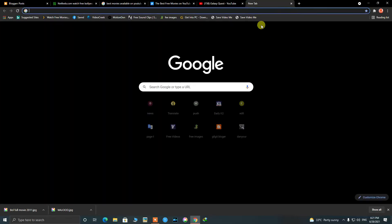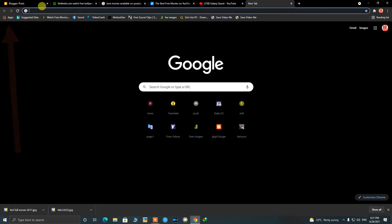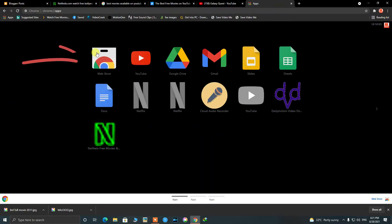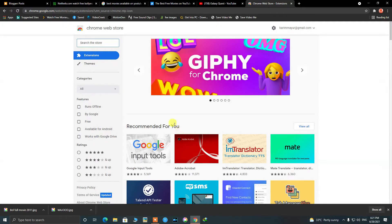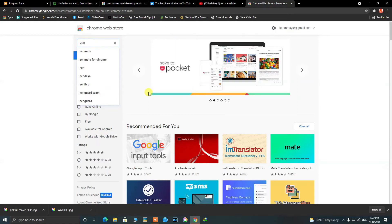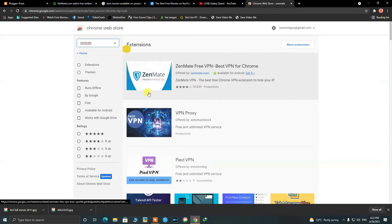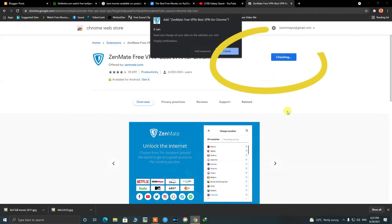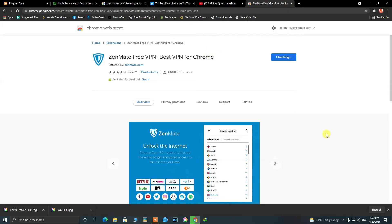First of all, go to Google Chrome apps on the left side of your browser and click the Google Chrome Web Store. Search for Zenmate and press enter. Here you can see the first result: Zenmate Free VPN. Click on it and add it to the Chrome browser.